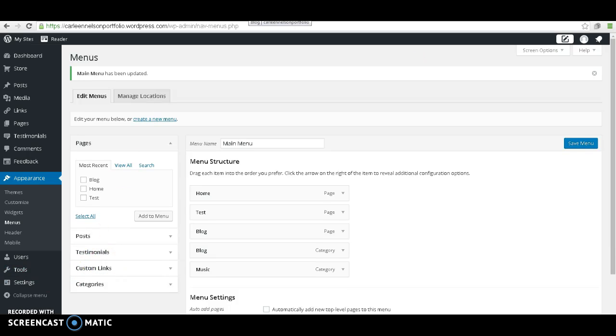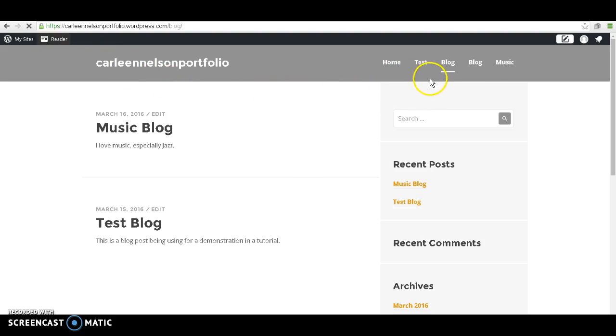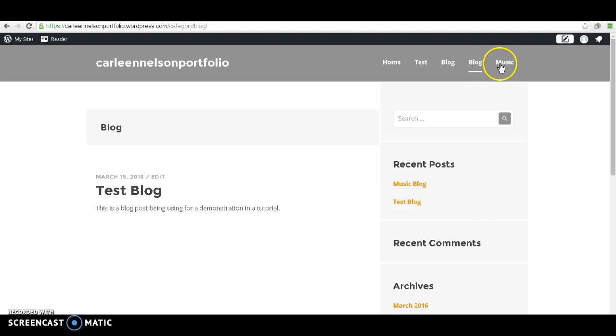Let's go over to our blog to see the changes that we made. You're going to want to hit Refresh. And then you can see the new pages that we created. You'll have Blog, and then you'll have your Music Blog.